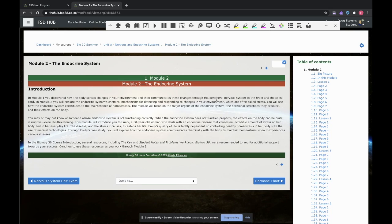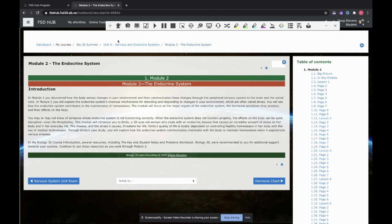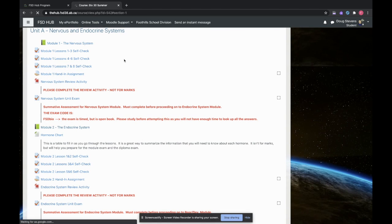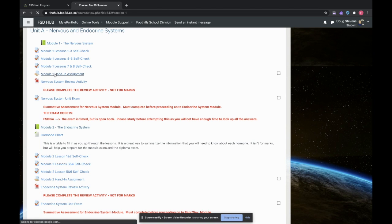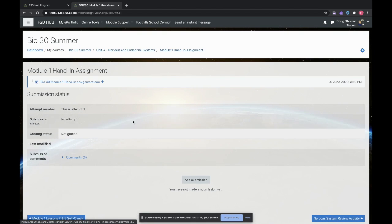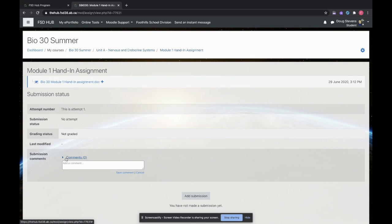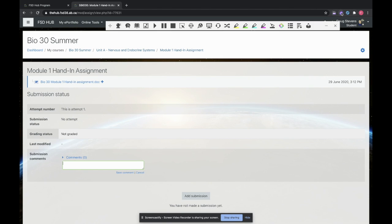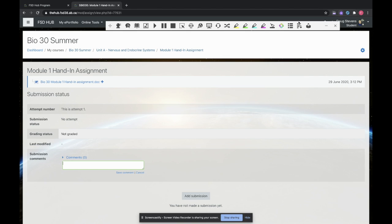Likewise, I can use the speech to text feature anytime I want. So for example, if I go back to my course here, maybe I've got an assignment I want to hand in and I'd like to add a comment. I can just put my cursor in there, open up my ReadWrite, and press Talk and Type.